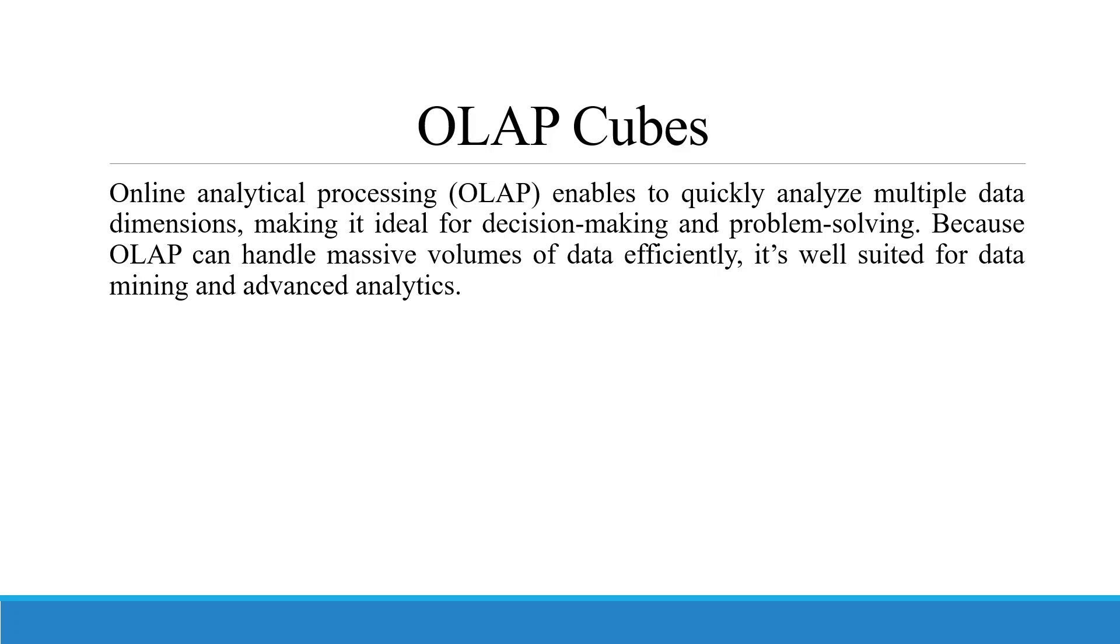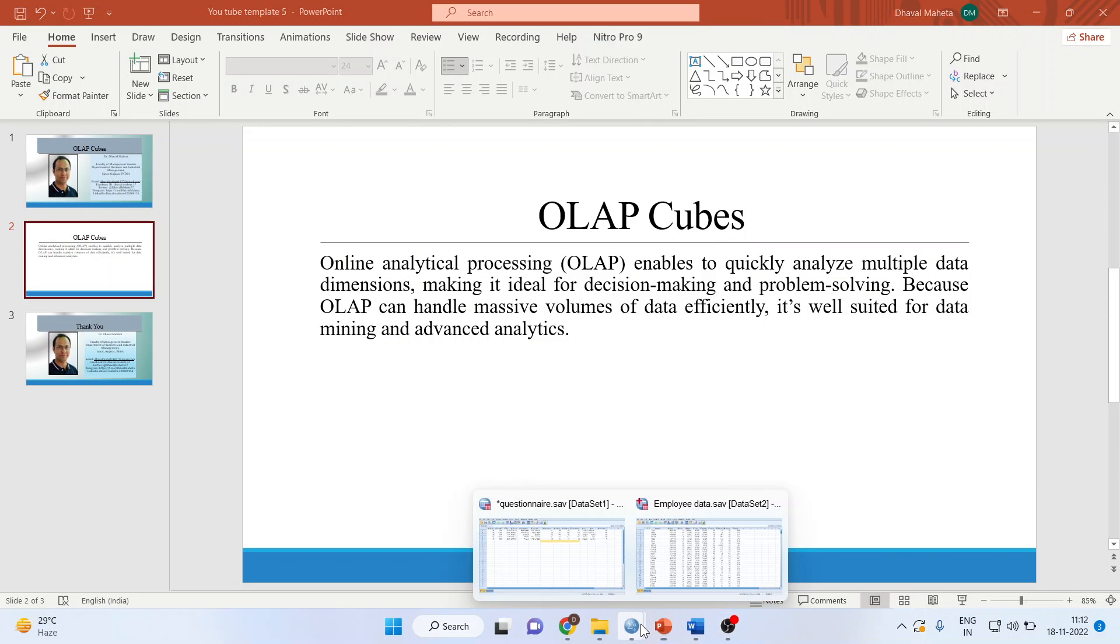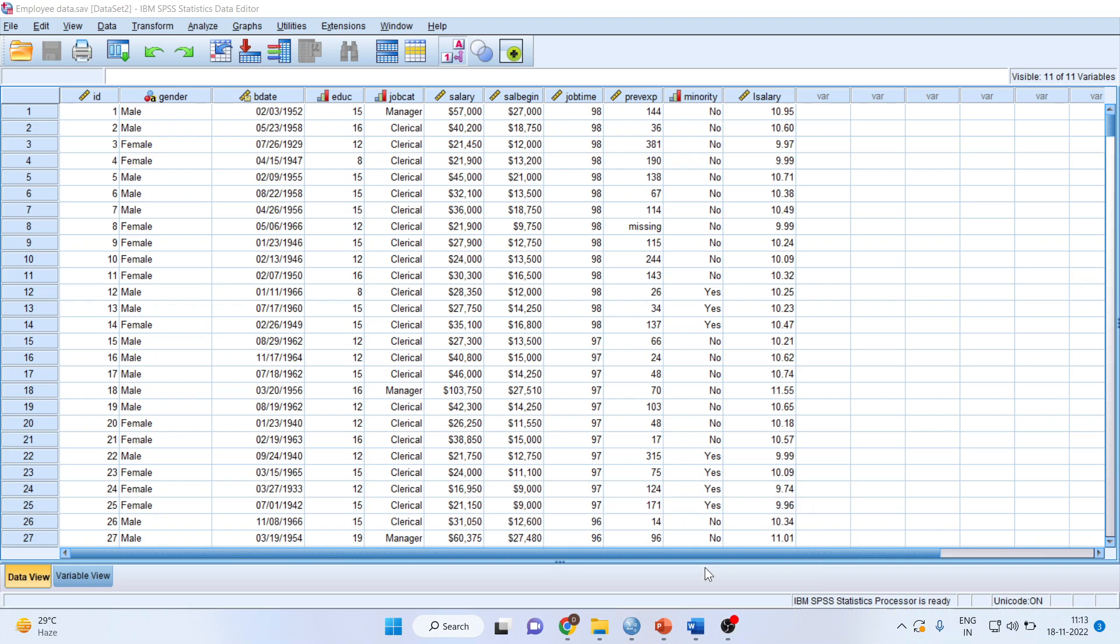Let us see how we can do this in SPSS. I am using here the employee data, which is available in the samples of SPSS folder.